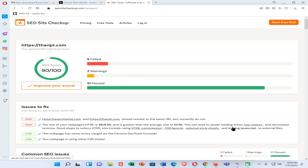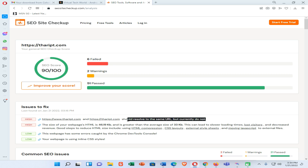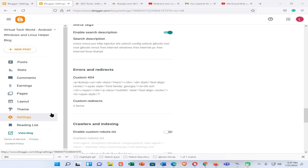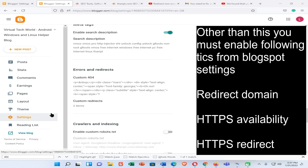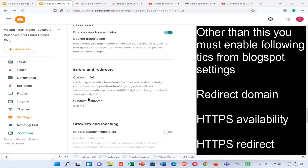After getting that error from AdSense, I came to a site checkup website and checked my website, and I received the error 'you should resolve to the same URL.' So to fix this, you need to open the settings of your website from Blogspot.com and then click on the custom redirect option.